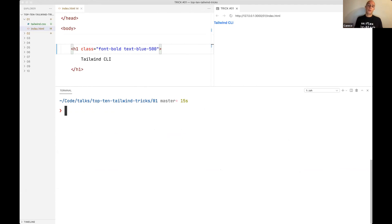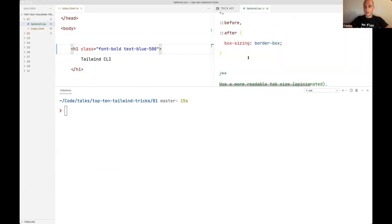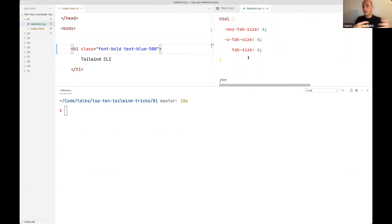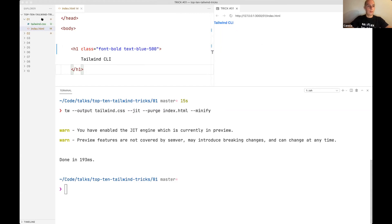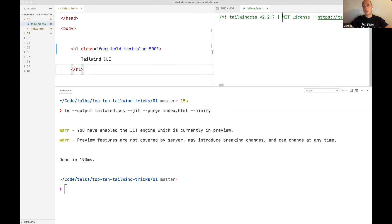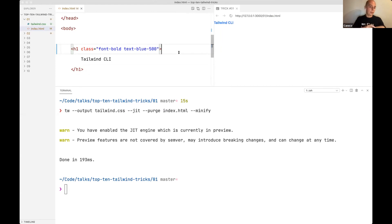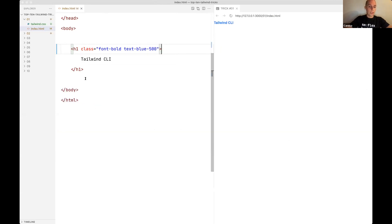For production, you can also minify: instead of watching, use the minify flag and your CSS file becomes a lot smaller. This way you can start a random page, add some Tailwind classes, and push it straight to production.